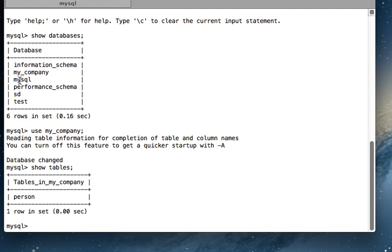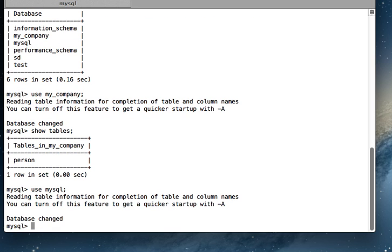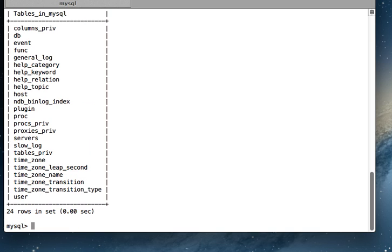I'm going to use this MySQL database, and now I will list all the tables that are there in this database. 'Show tables'.